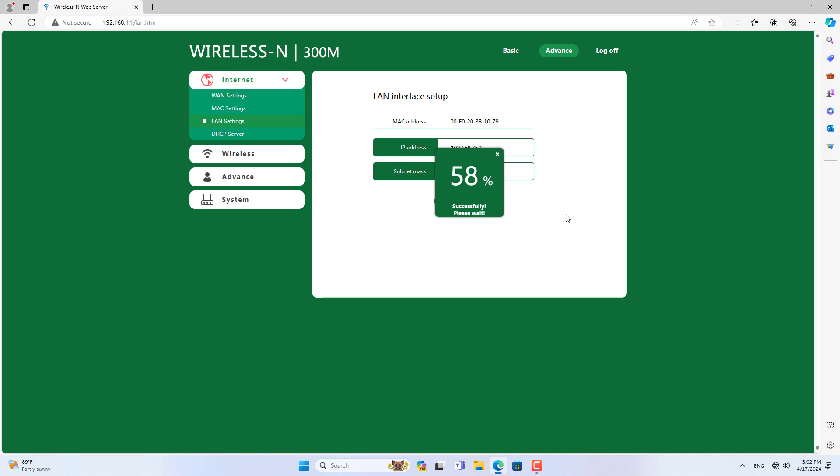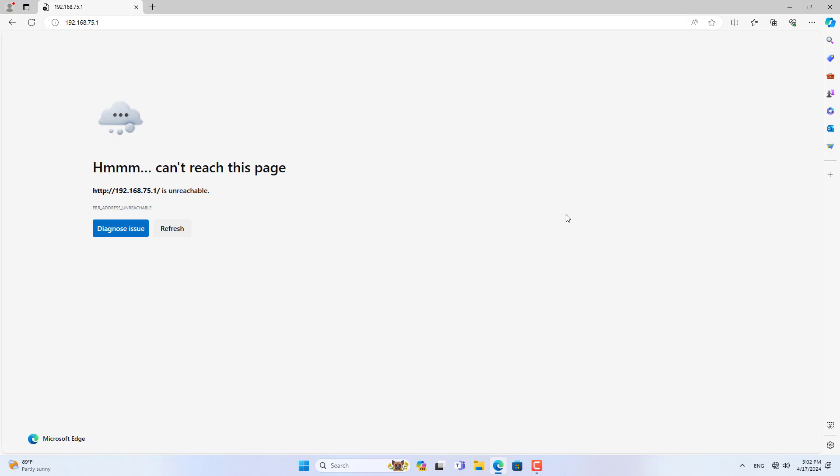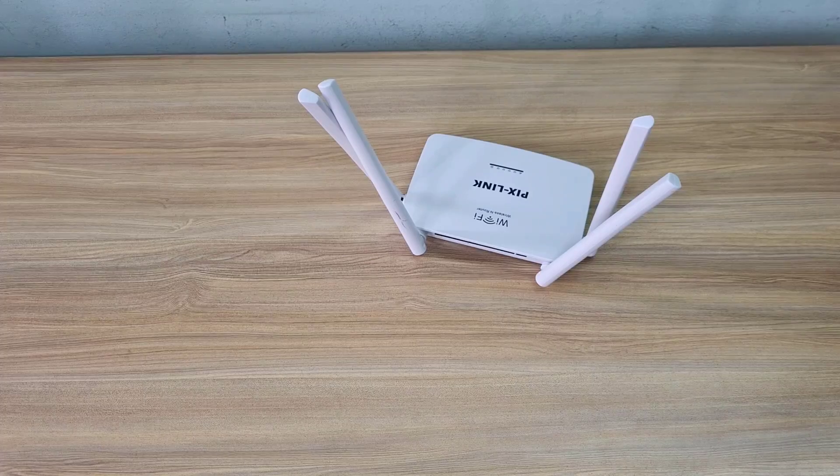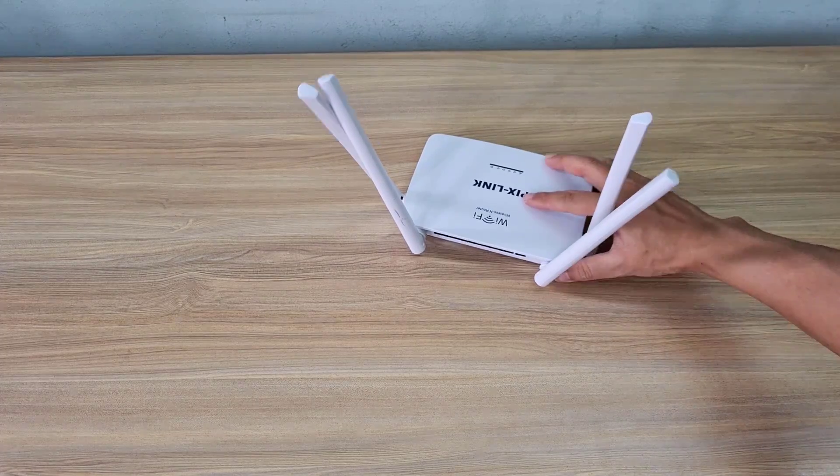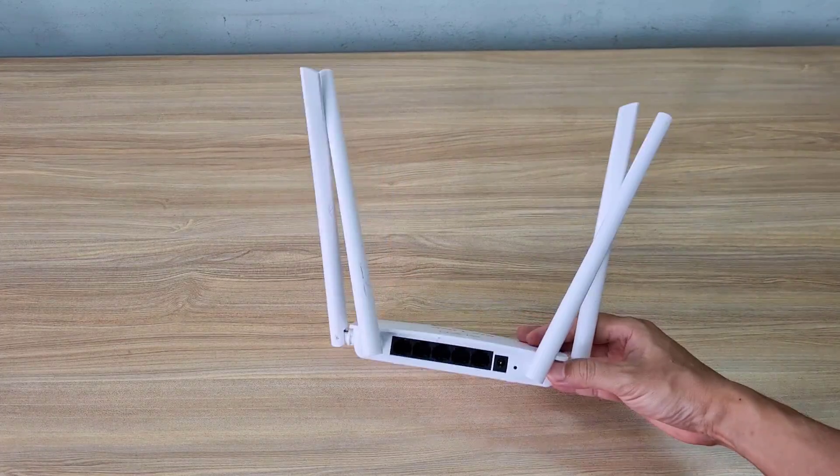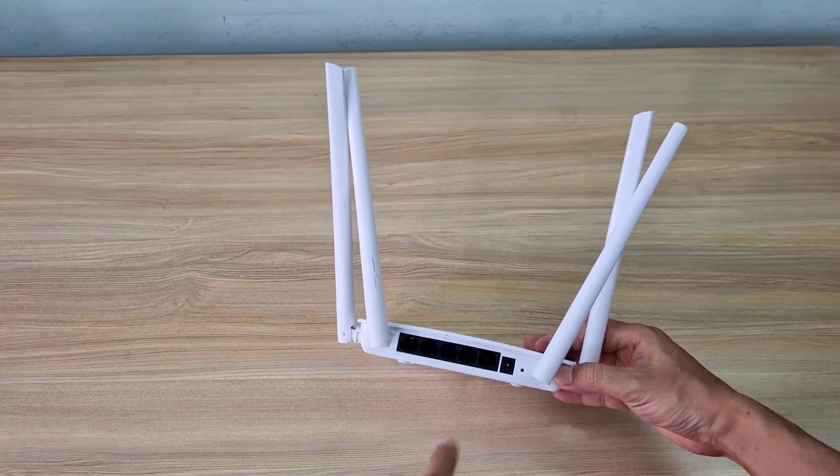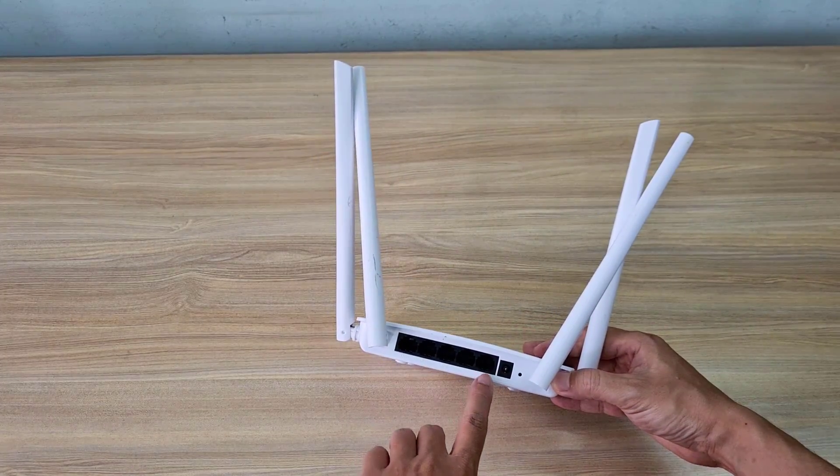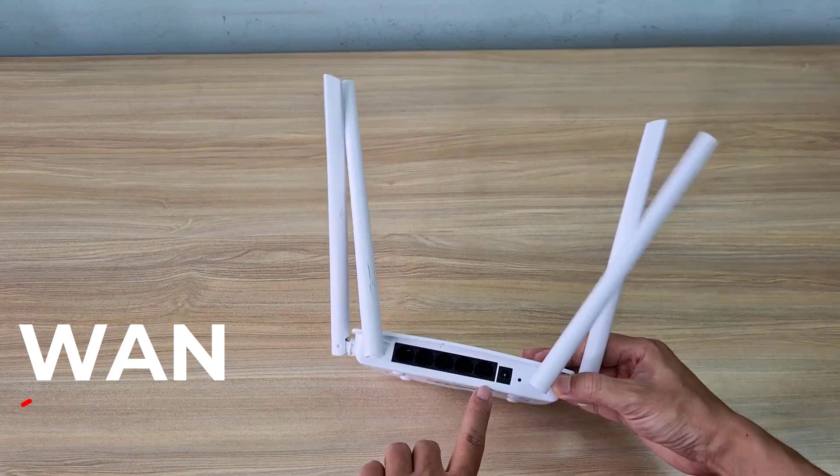If the access points have the same IP address, I recommend that you change the IP address of PixLink. You change the IP address like I'm doing.